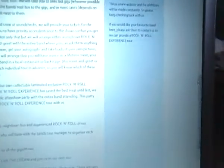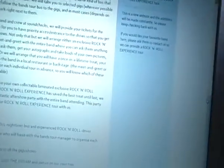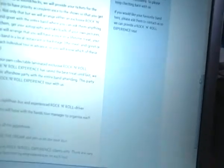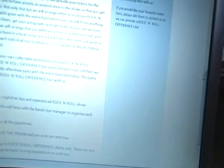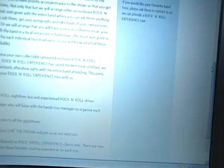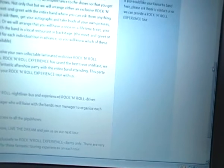The Rock and Roll Experience offers you, for the first time ever, the opportunity to join your favourite band on tour. Travel with us in a real nightliner bus, the same kind of bus that the band and crew travel in on their tour. We will take you to selected gigs wherever possible.